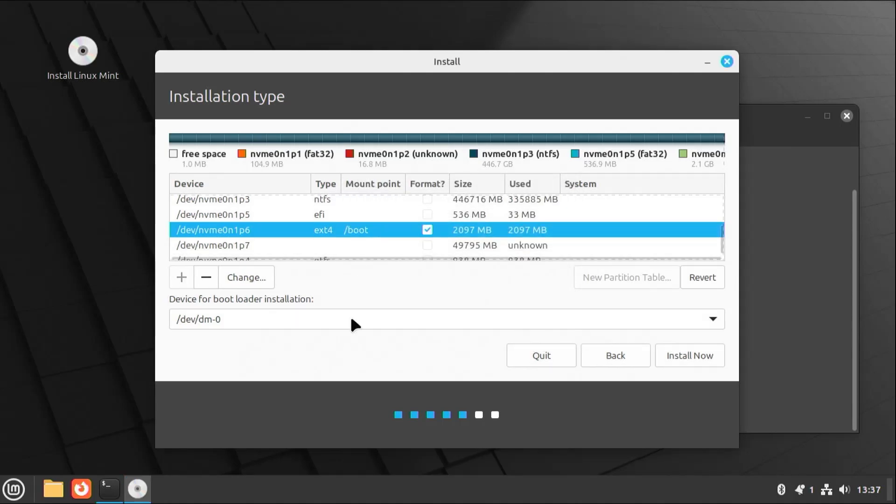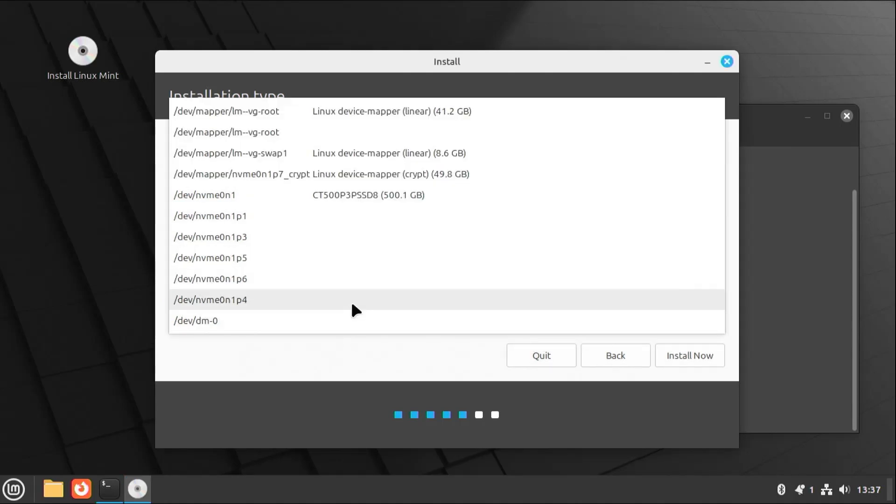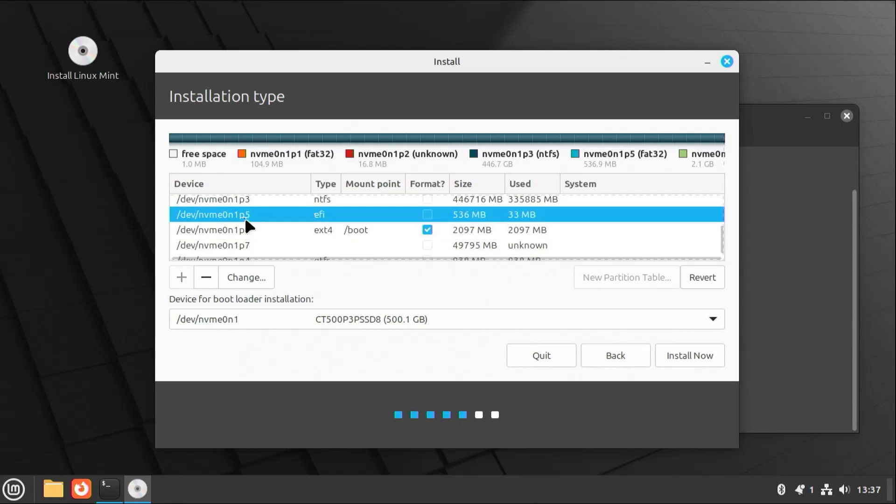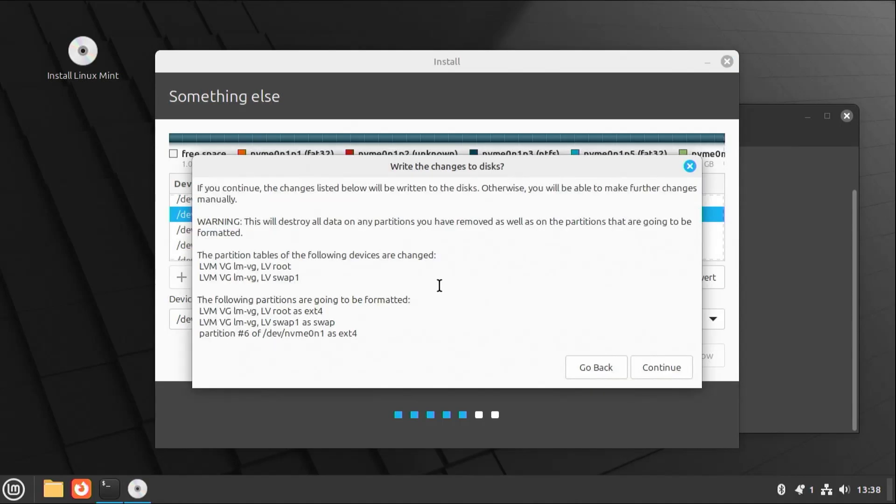And the device for bootloader installation. It's going to be on NVMe 0n1. And more specifically, it's actually going to be on P5 here. And then once ready, hit install now. And here it's asking to confirm. And then hit continue.